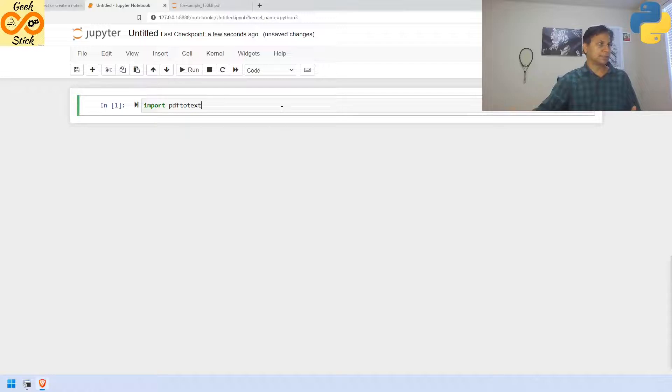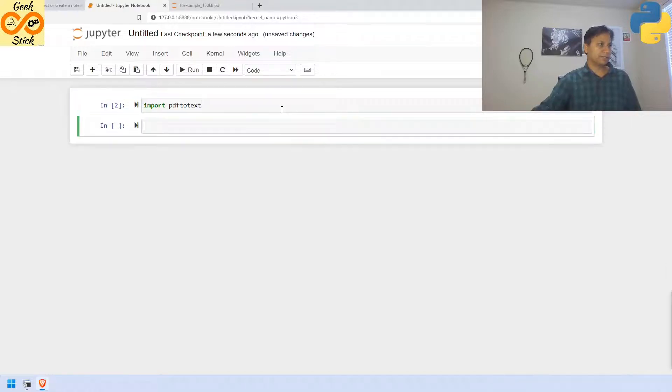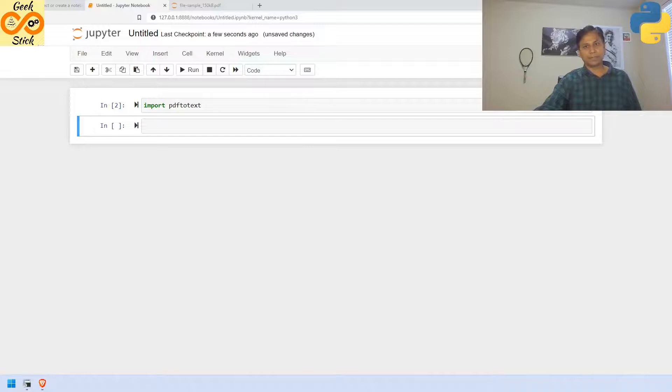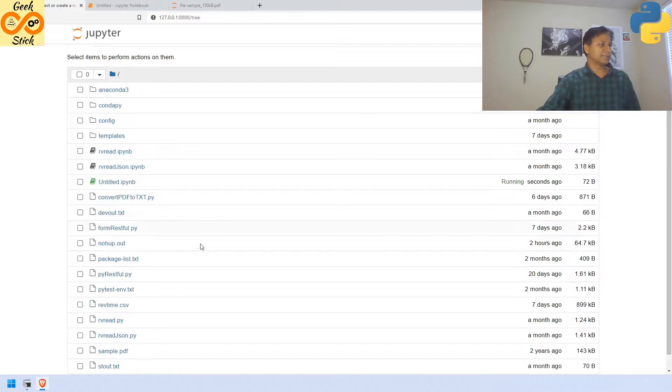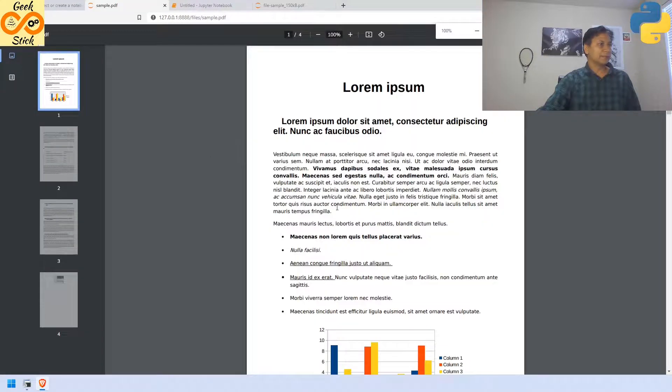Then, after the shift enter, I am going to create the next tab and I am going to read this file from here, the sample pdf. Before that, let us see how the sample pdf looks like. Yes, it is looking like this. Okay.